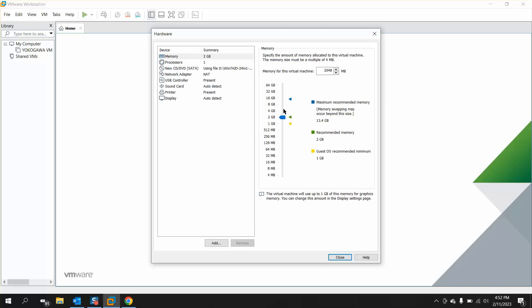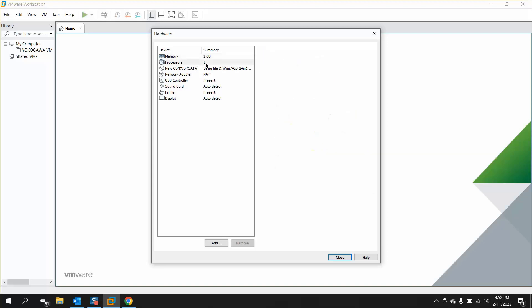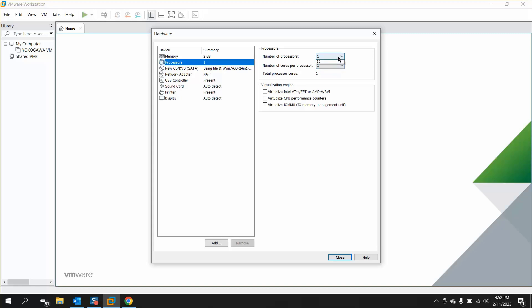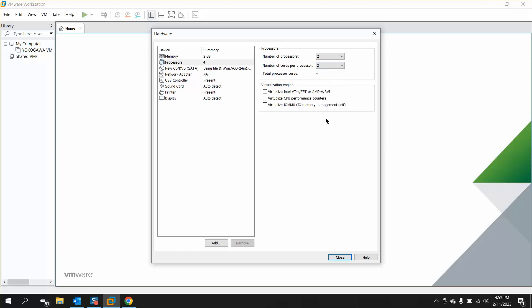Here you can customize the virtual hardware you are using for your machine. When you click on 'Customize Hardware', we already have 16 GB in this system, so I will select 2 GB. I will change the processor from one to two cores as well. You can change these according to your system. I'll close it.